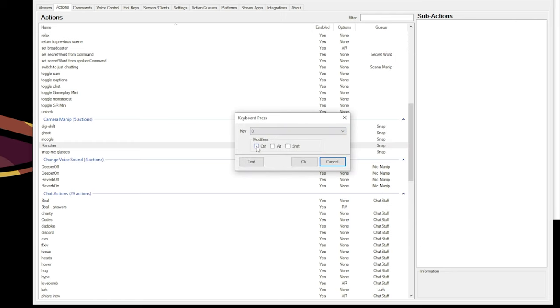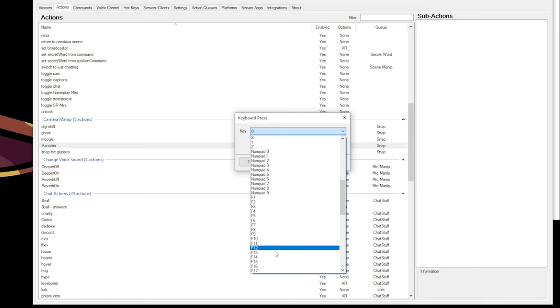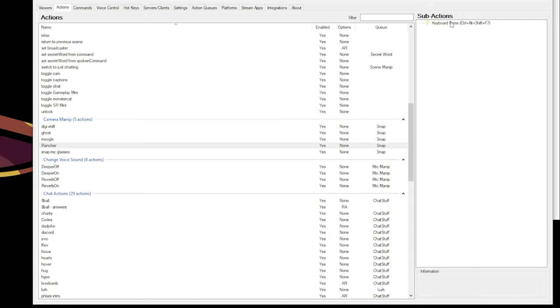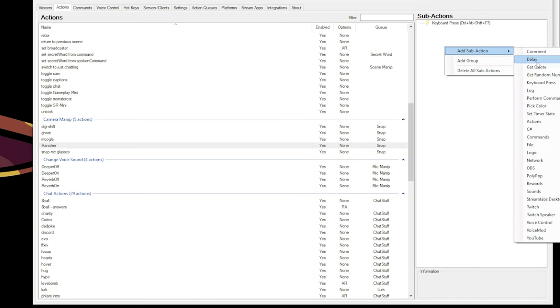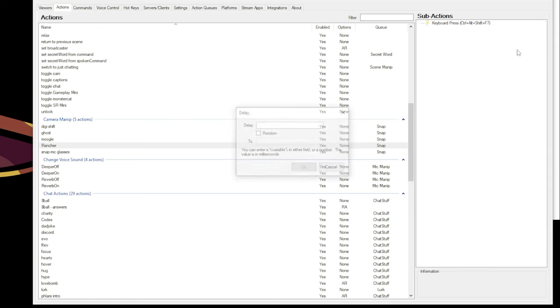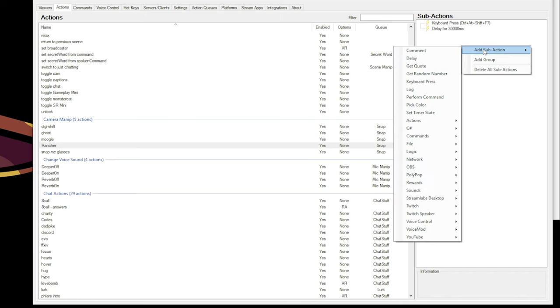And the key I want, I want to do control alt shift modifiers, and then the key I want is F7. So I have the keyboard press, and then I'm going to add a delay sub-action. And this is in milliseconds, so we want 30,000 for 30 seconds.